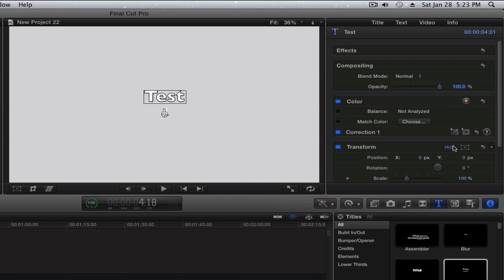Now right next to Transform, there will be like a box right next to it. You want to click that box, and all of a sudden there's a bunch of blue dots that go around the screen as you can see here.